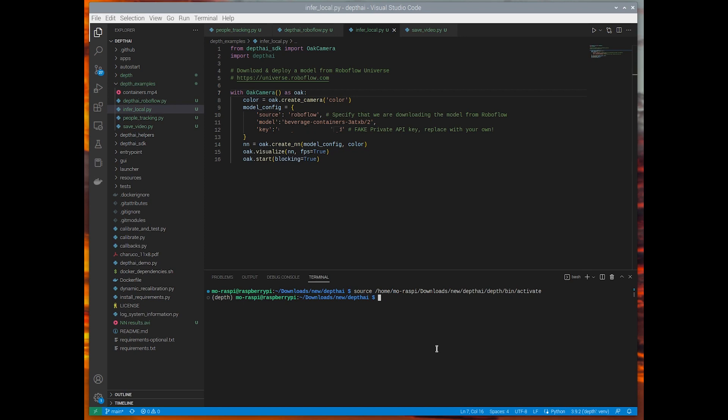In this one, I rigged up the beverage containers model from Roboflow Universe. And all I had to do was change the model information. So you see the beverage containers URL that's in there, or the model ID attached with the version number. And I'm going to go ahead and run that script.